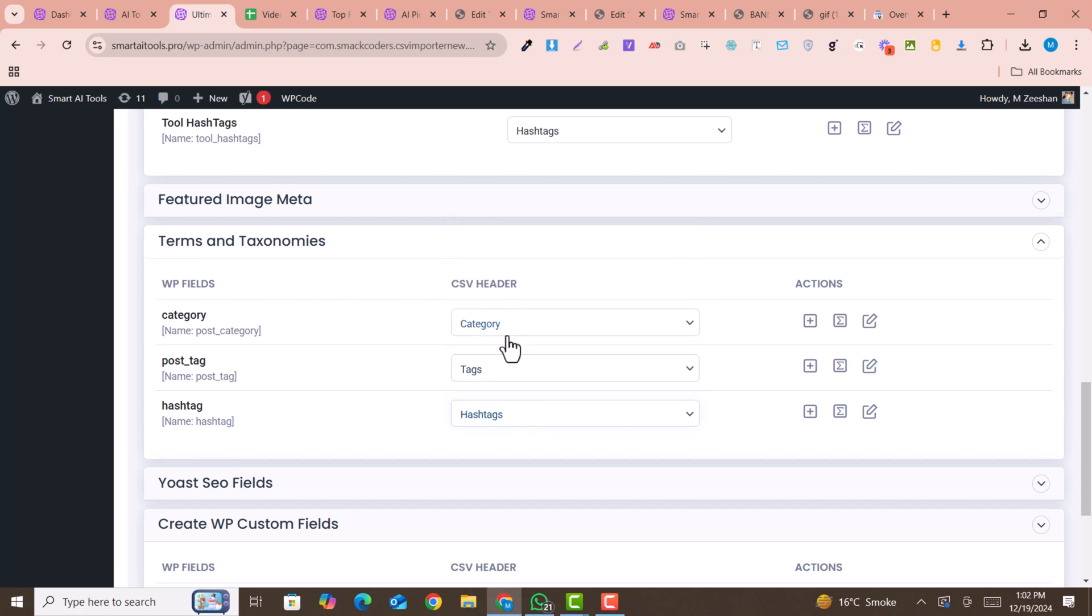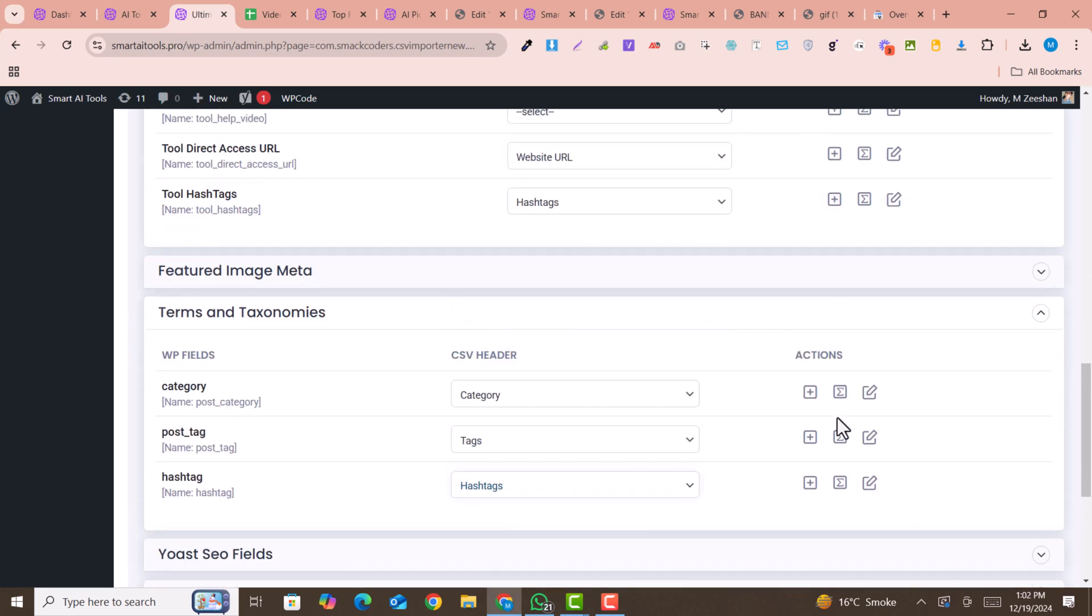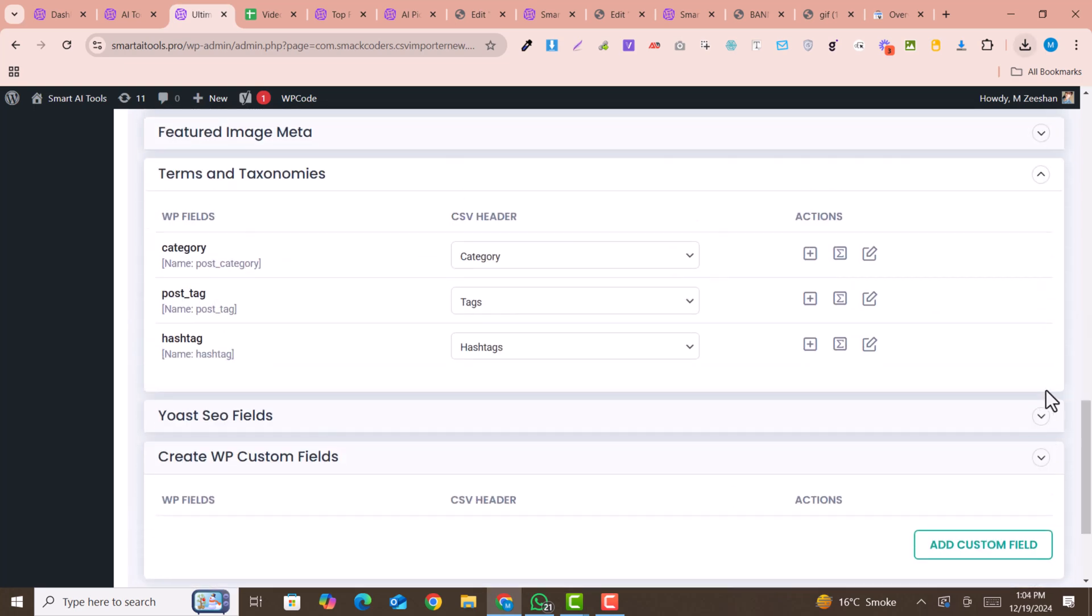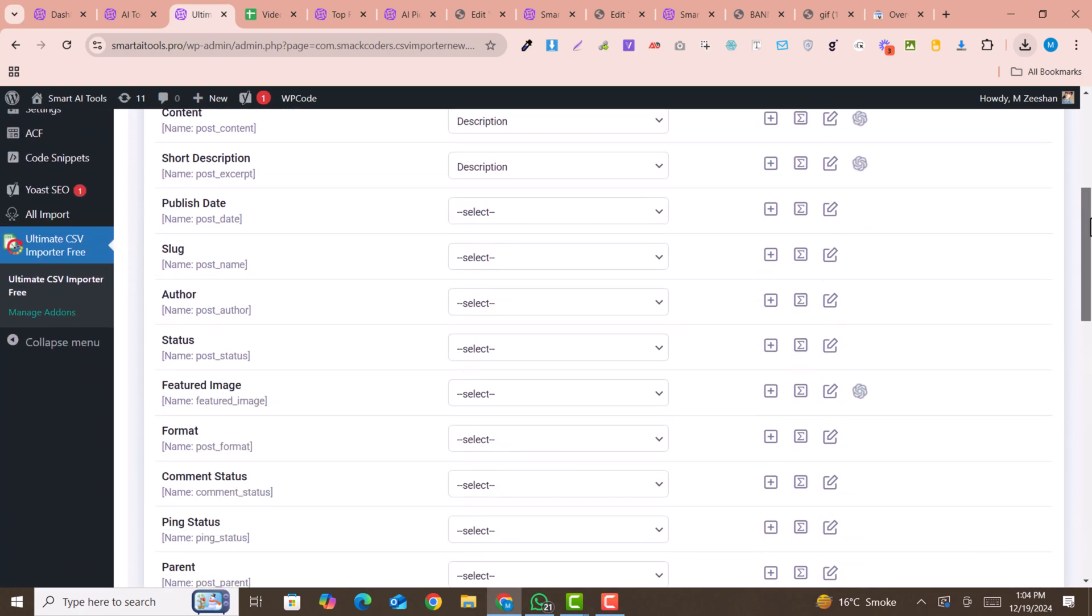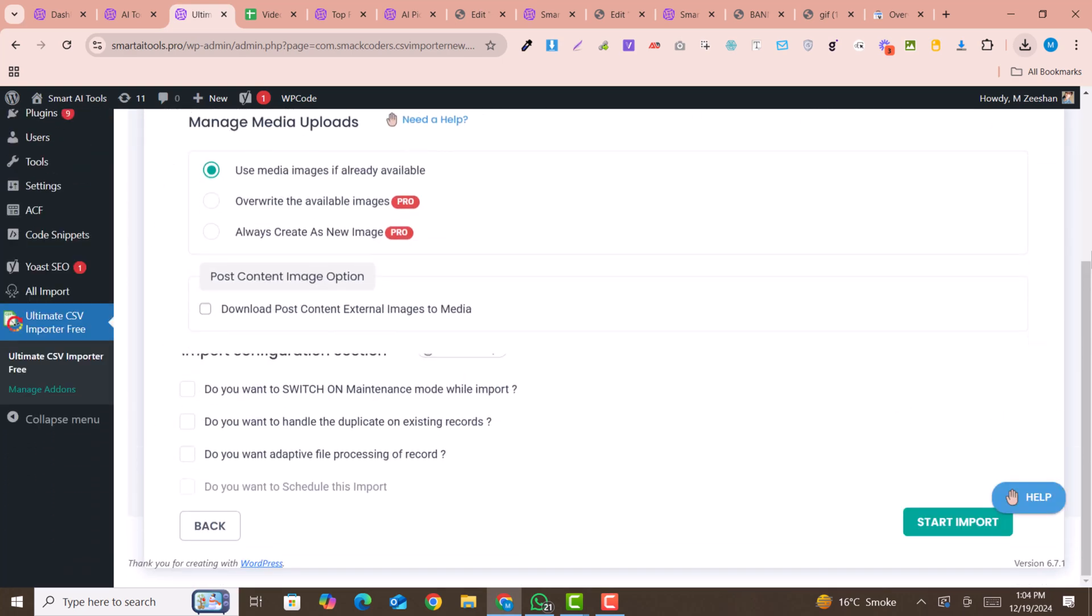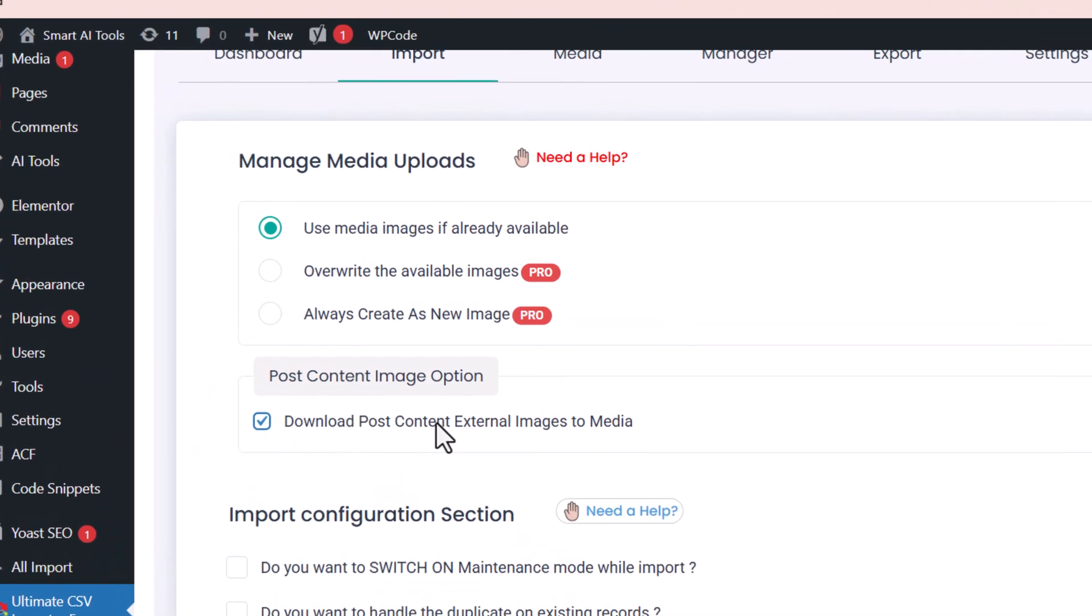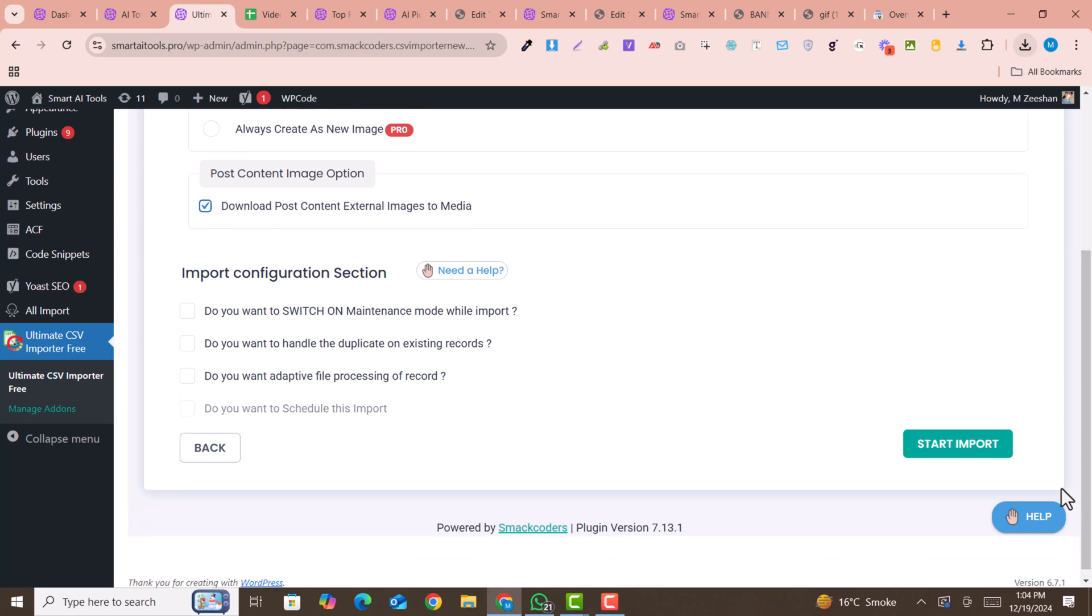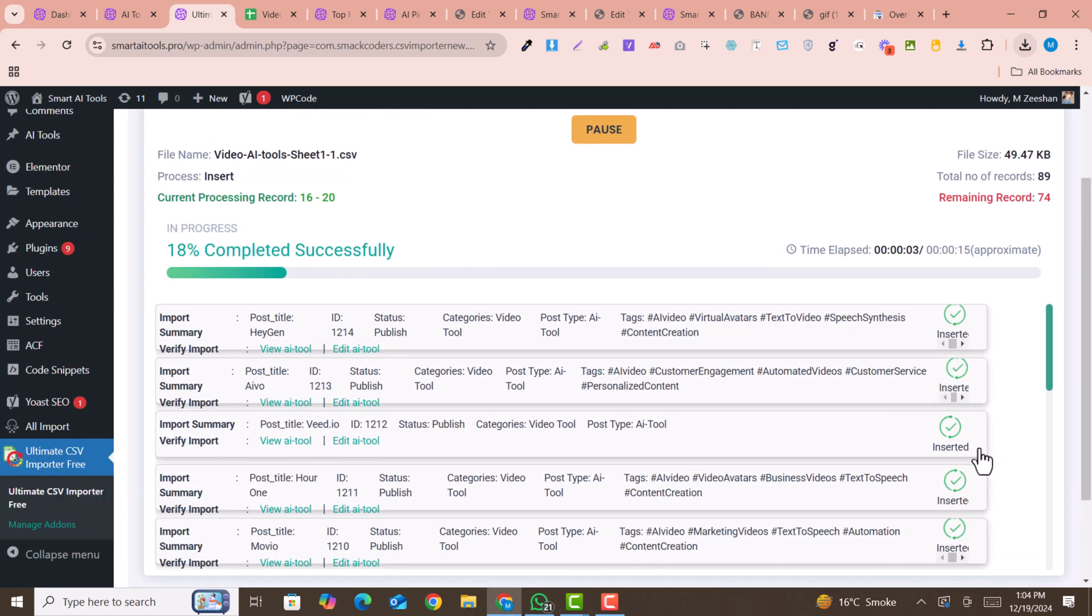Just like this, you can import your CSV file or Google sheet into your WordPress very easily. After carefully mapping all the fields into your dashboard, you just need to click on continue. Here you can click on download post content and external images to media if you have included external images or featured images in your sheet. Now just click on start import. Within a few seconds, this will be done.